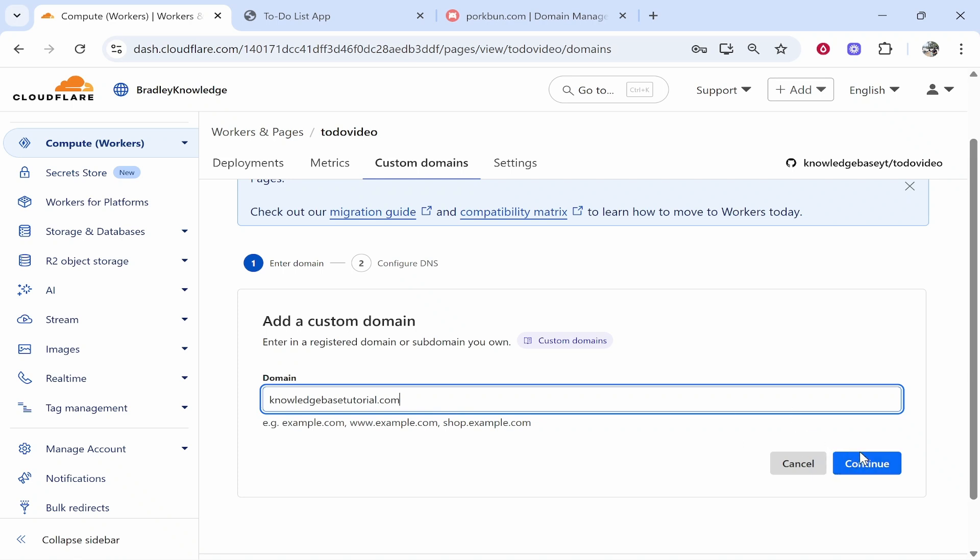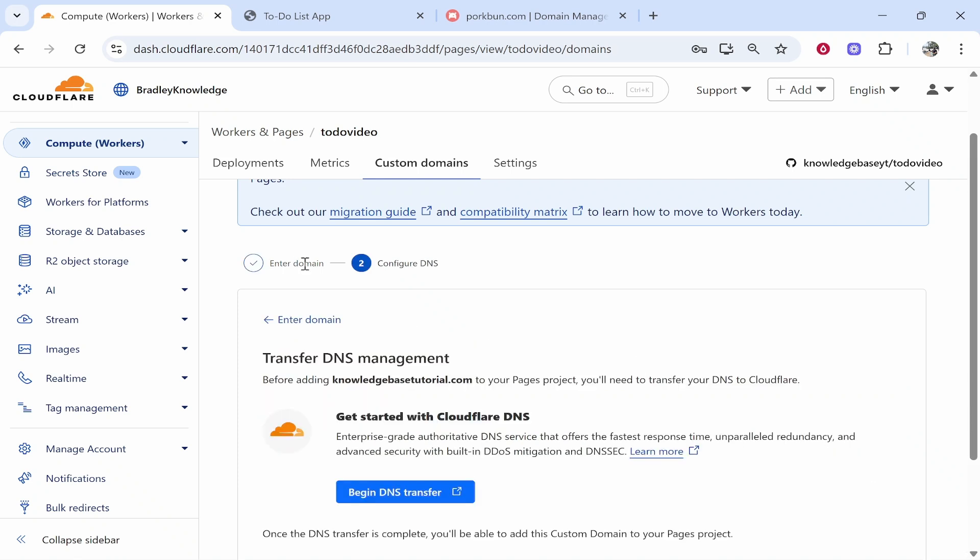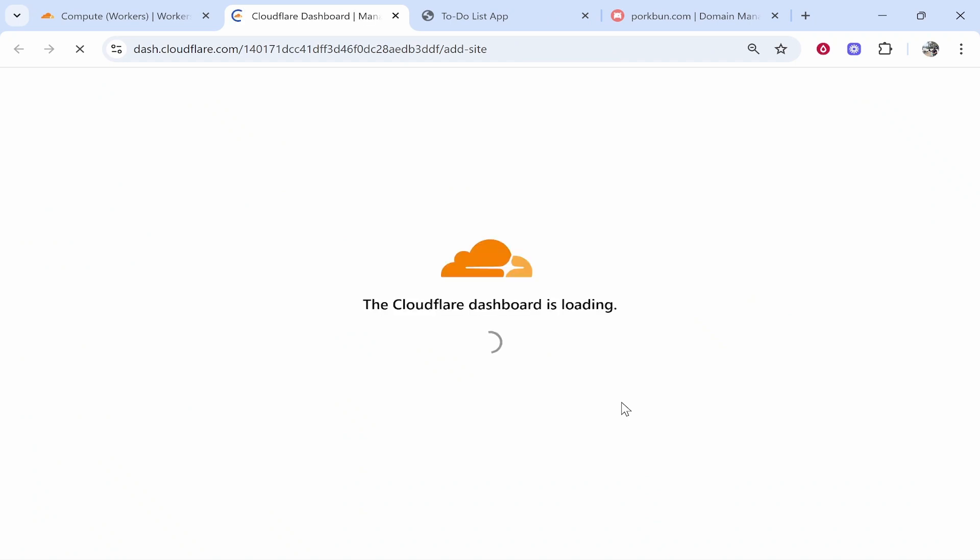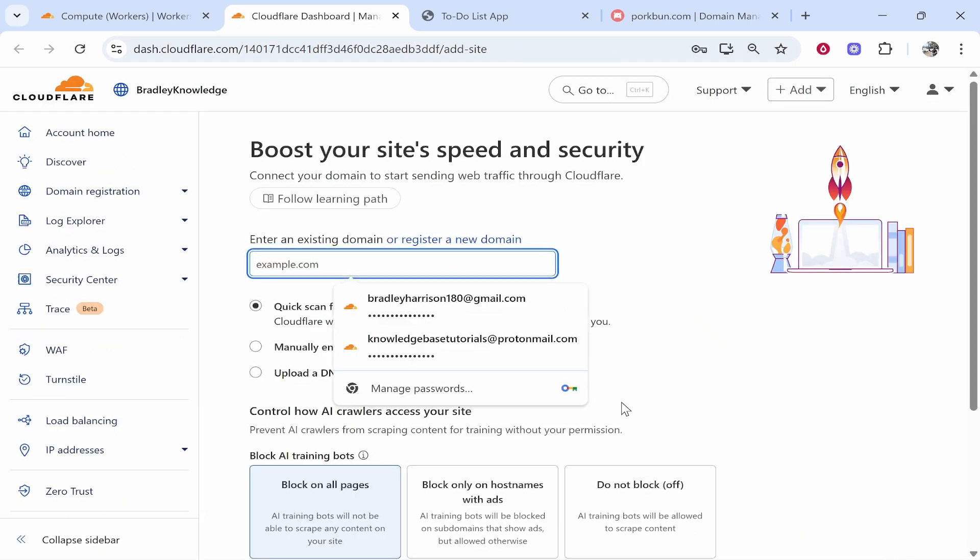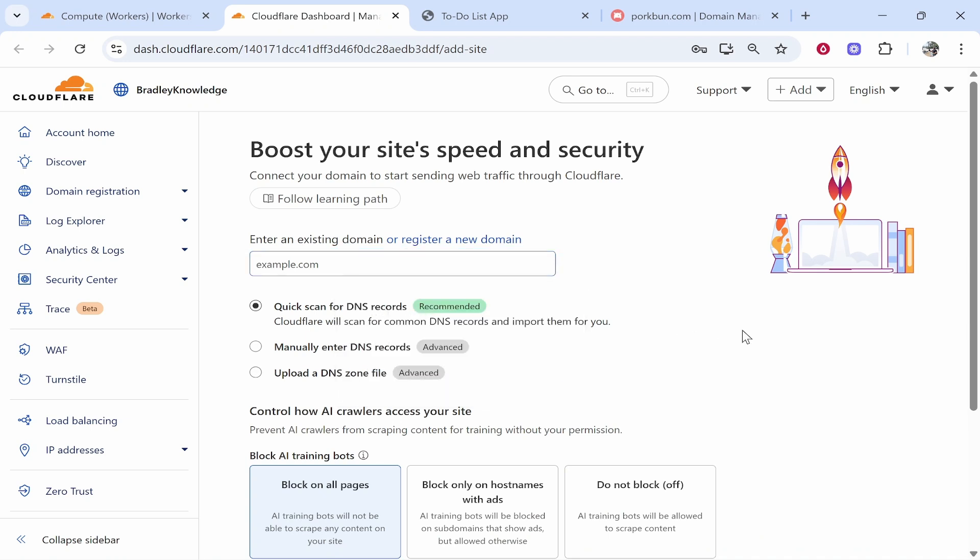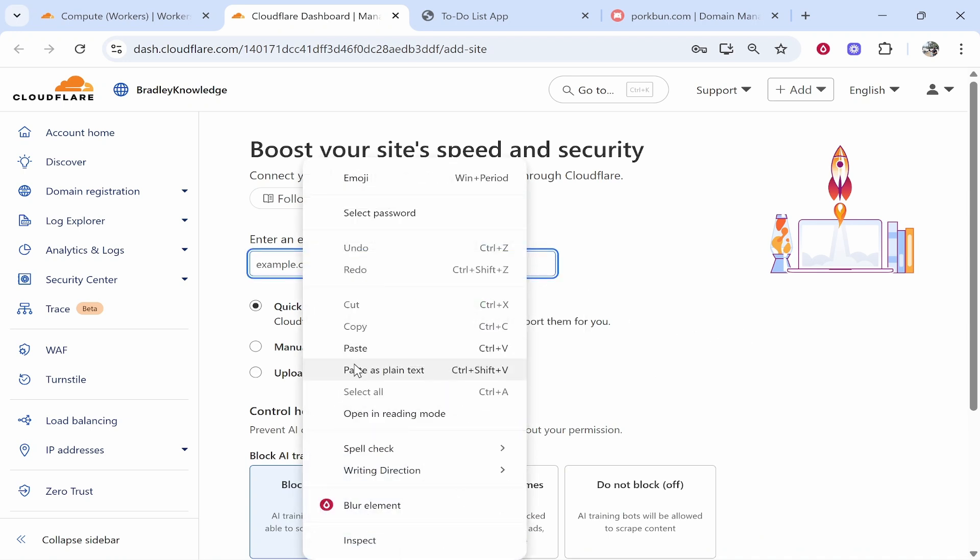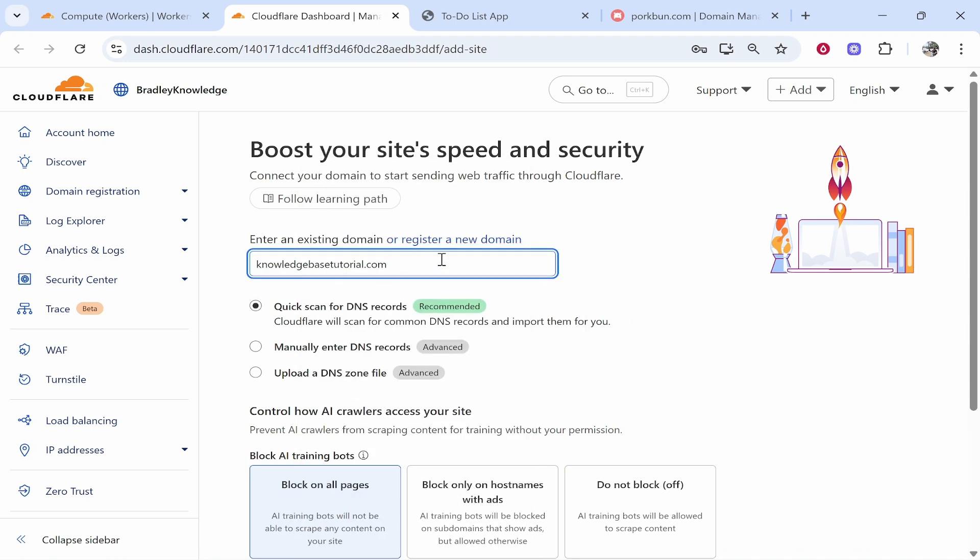Now we've done that we can click on continue and begin DNS transfer. Now what we're going to need to do is add a couple of DNS records. This is going to be very simple stuff so just follow along here. So go ahead and paste in your domain again in here and then click on manually enter DNS records. You can quick scan for DNS records but if you don't have them added already you're going to need to add them in Porkbun anyway. So just choose manually enter DNS records.